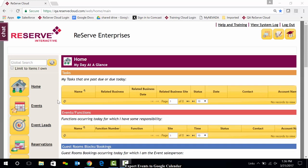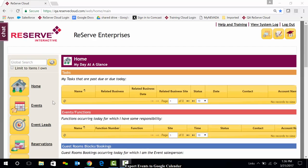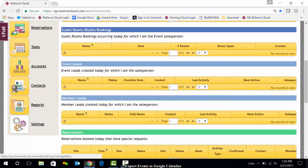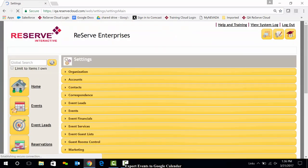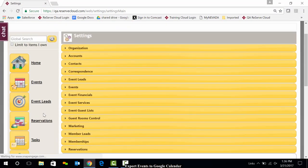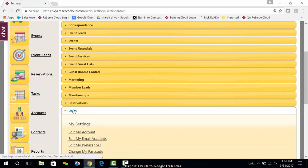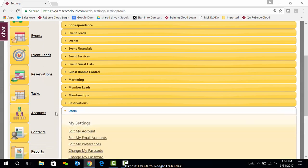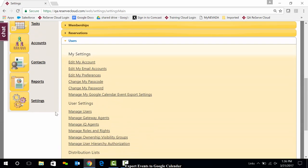To set this feature up, we're going to go down to Settings, then we're going to click on Users, and we're going to click on Manage my Google Calendar event export settings. Quite a mouthful there.